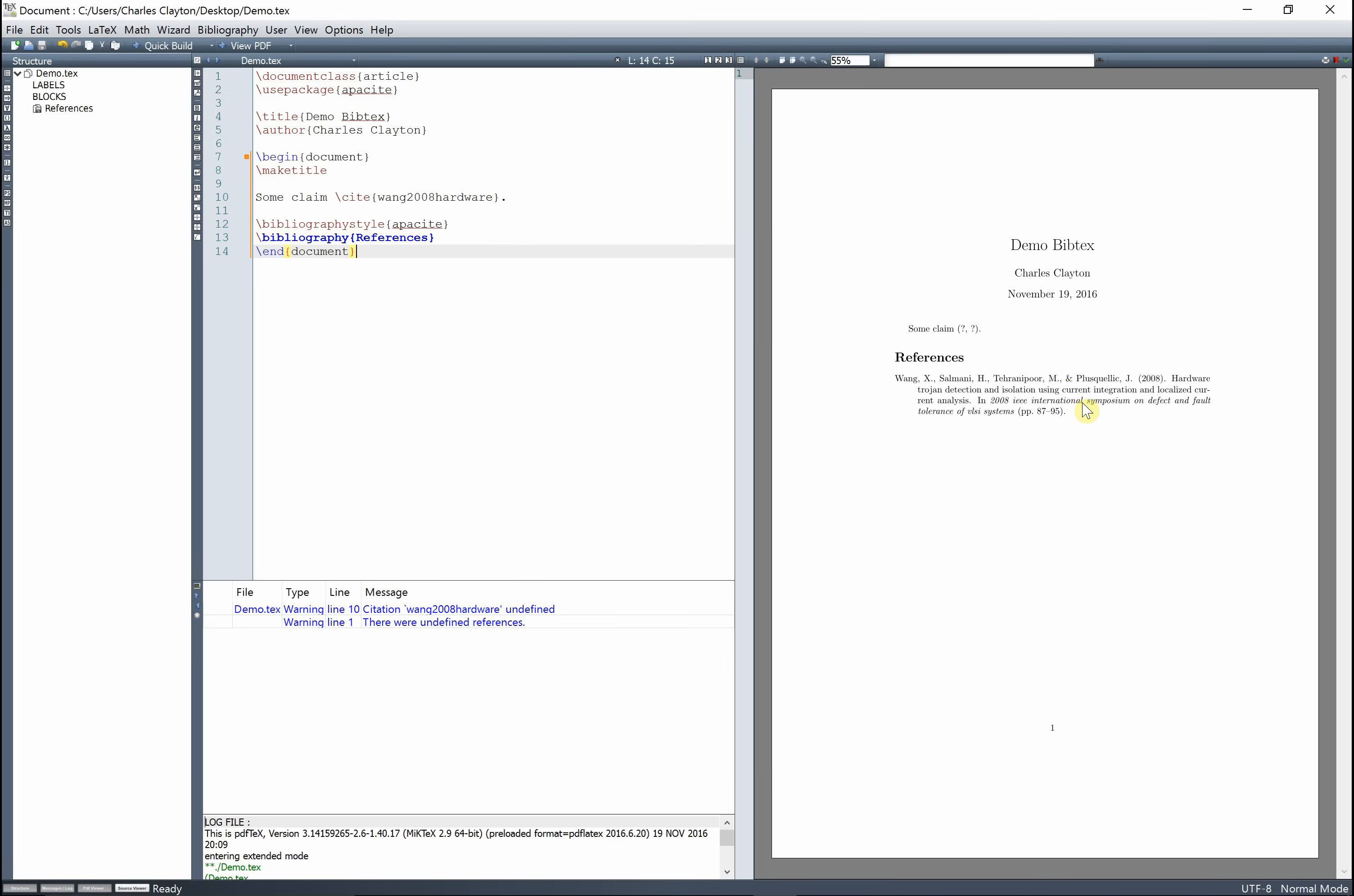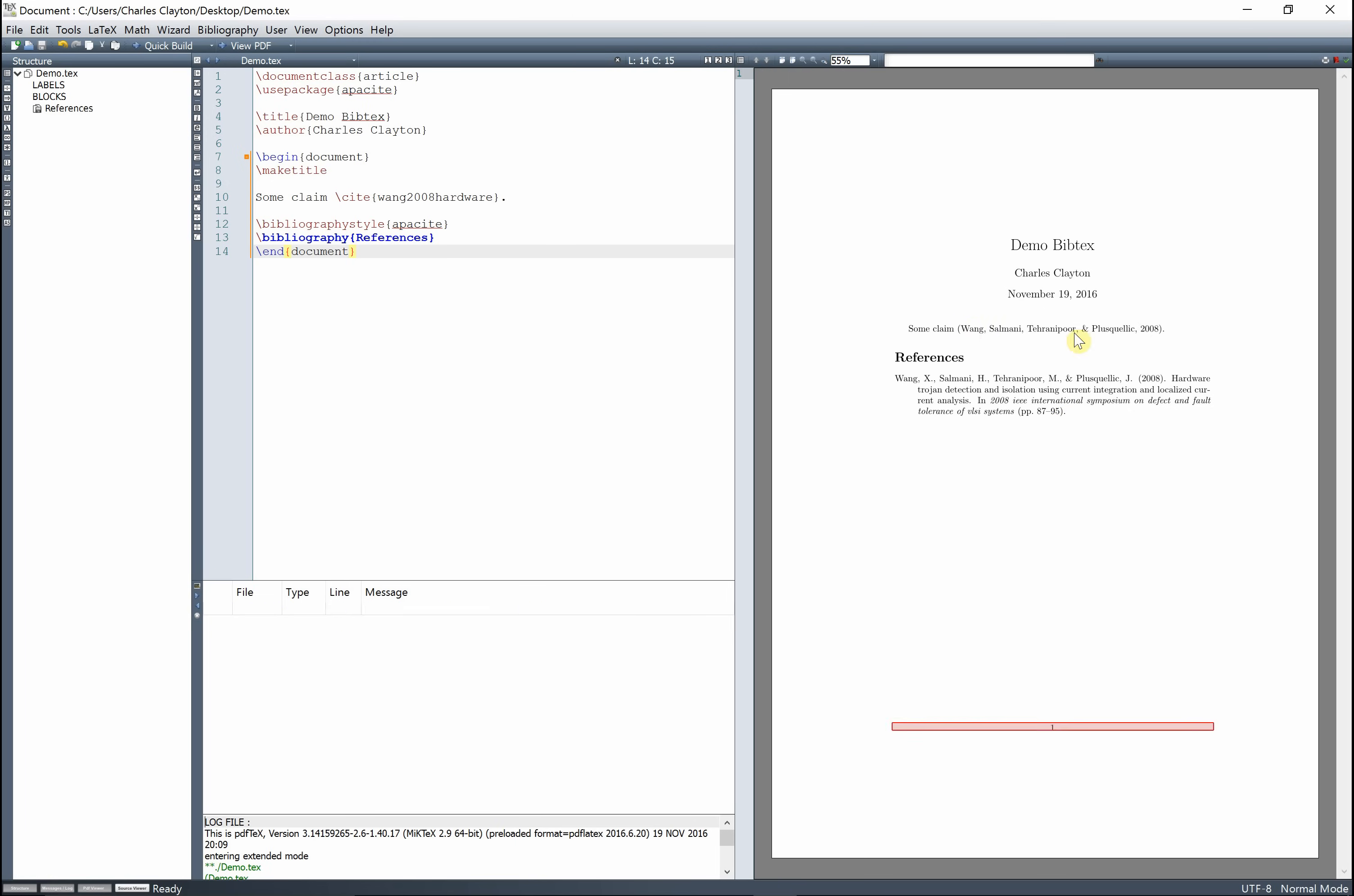And you can see that's automatically formatted for us, it's really nice, but it's not referenced up here because we have to build it again, and boom, now we have a reference. Okay?